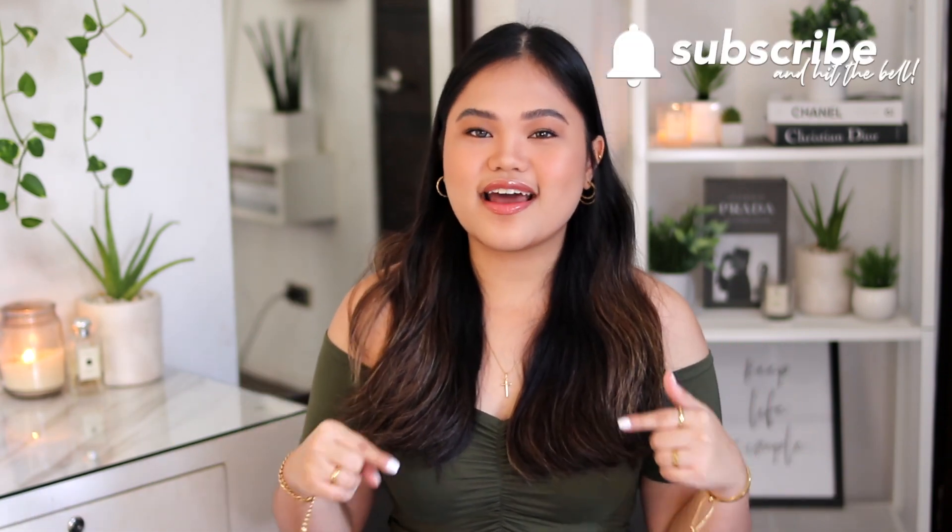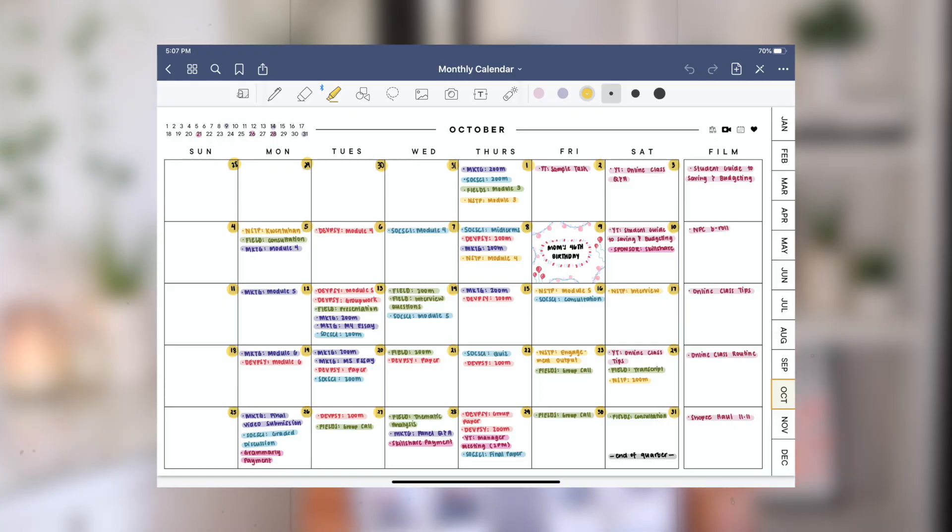Now that I have hyped up my planner enough, before we begin, make sure to subscribe and hit the bell if you haven't yet — I would love to have you be part of our little family. First, I'll show you how I use my planner: my color coding system, how I enter deadlines, all that kind of stuff. By the way, I will be uploading this planner template into a Google Drive folder, which I will link below. I wanted to show you how I actually use my planner first, since most of you would probably prefer using my template rather than making your own. But if you do want to make your own and personalize it, I'll show you how later on.